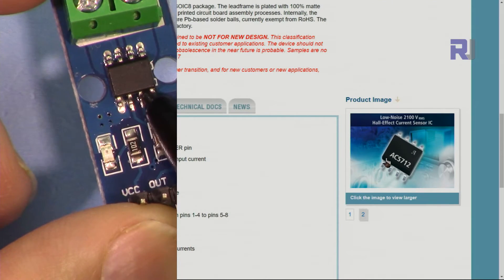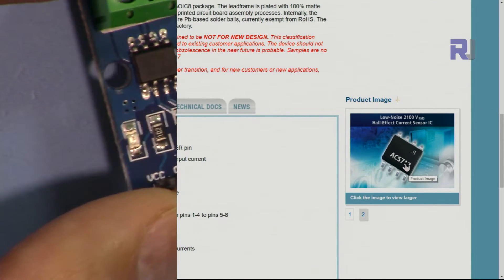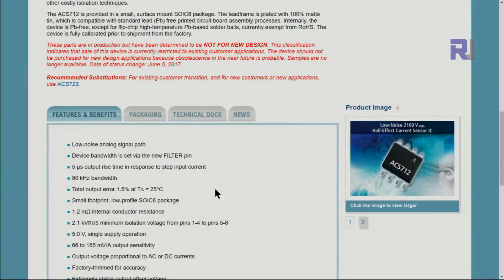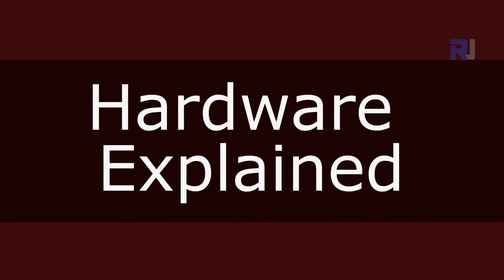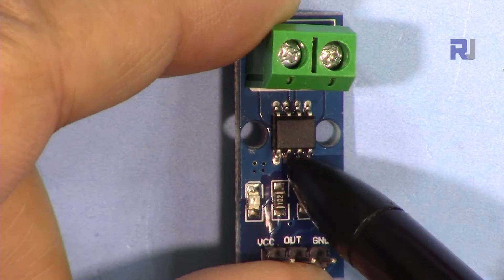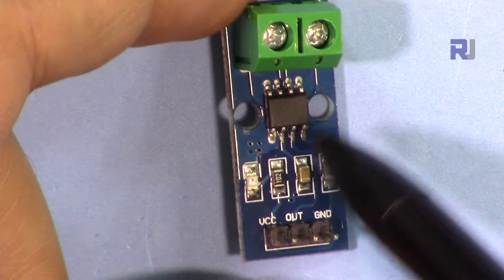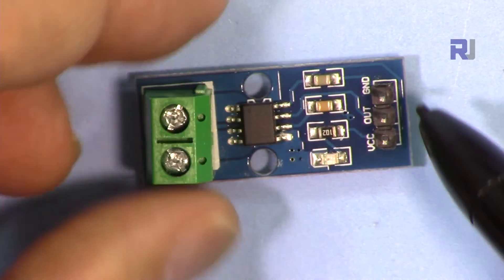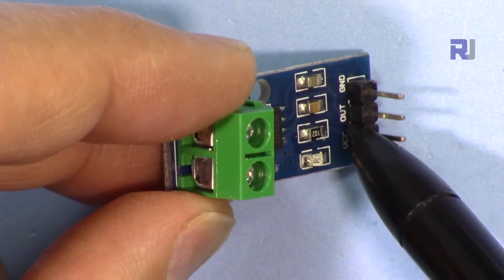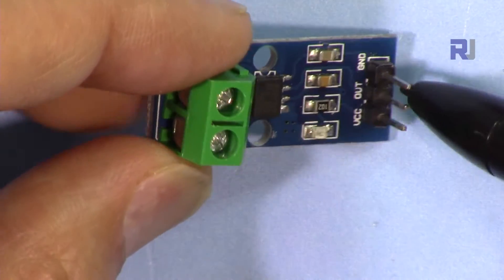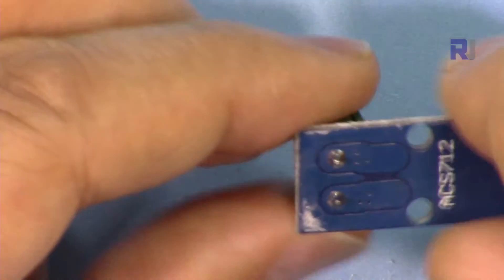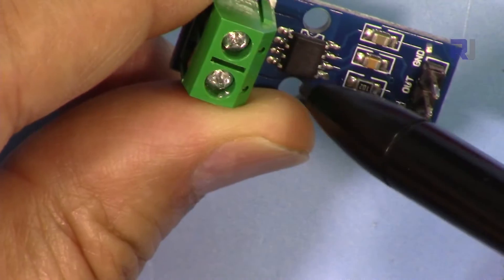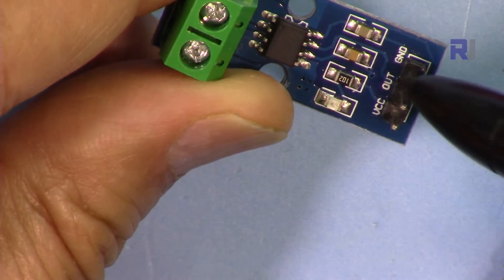Using this Allegro ACS712 chip you can measure AC or DC current. That's its main important characteristic. This is the module and that's the chip. You can buy this as an independent chip or as this module that is sold on eBay. It has only three pins. It works with five volts so you connect the five volts here, and then it has just an output. Depending on the amount of current on this side, the current passes through and there is a Hall effect sensor that detects the current and converts it to voltage.